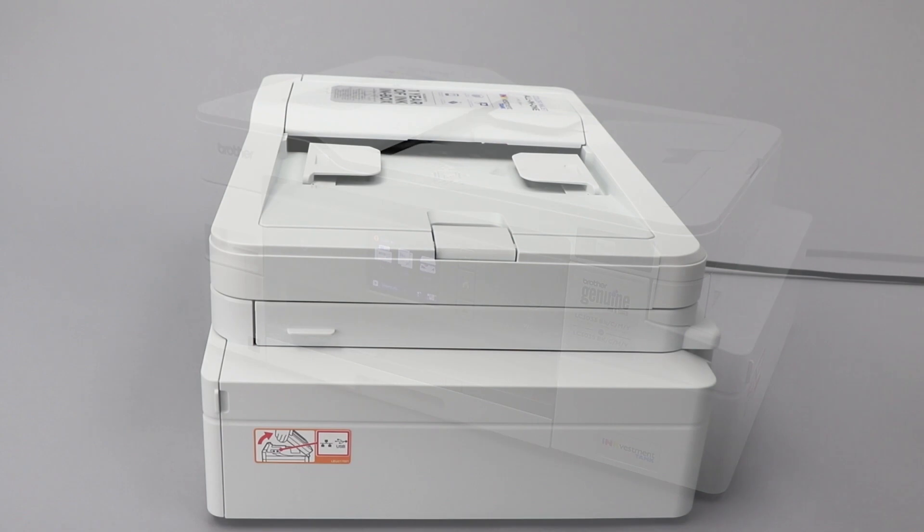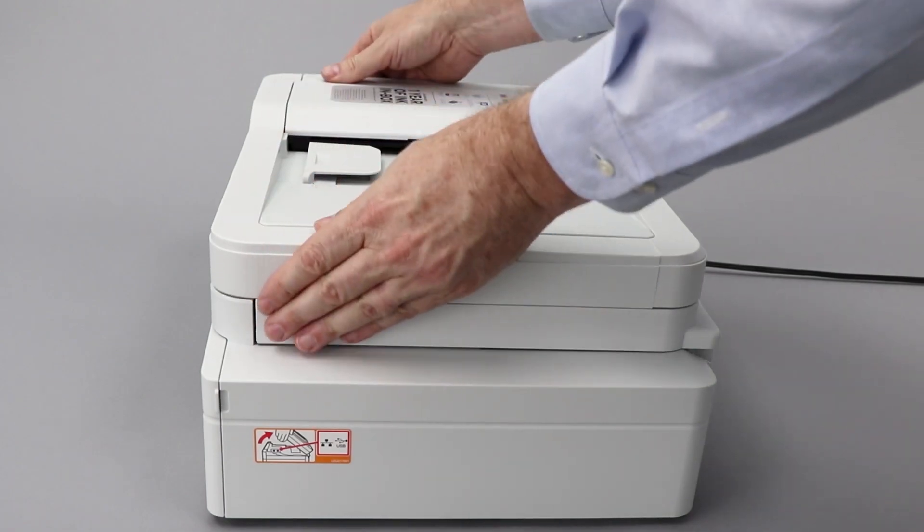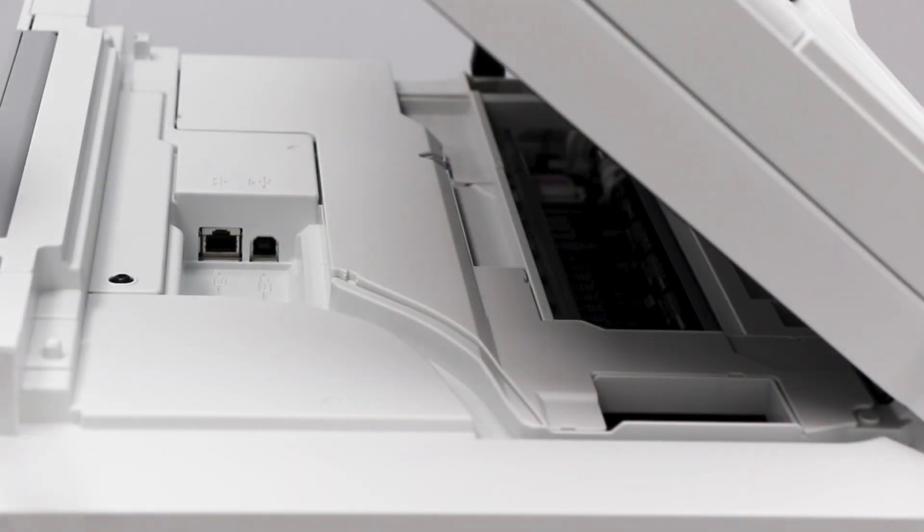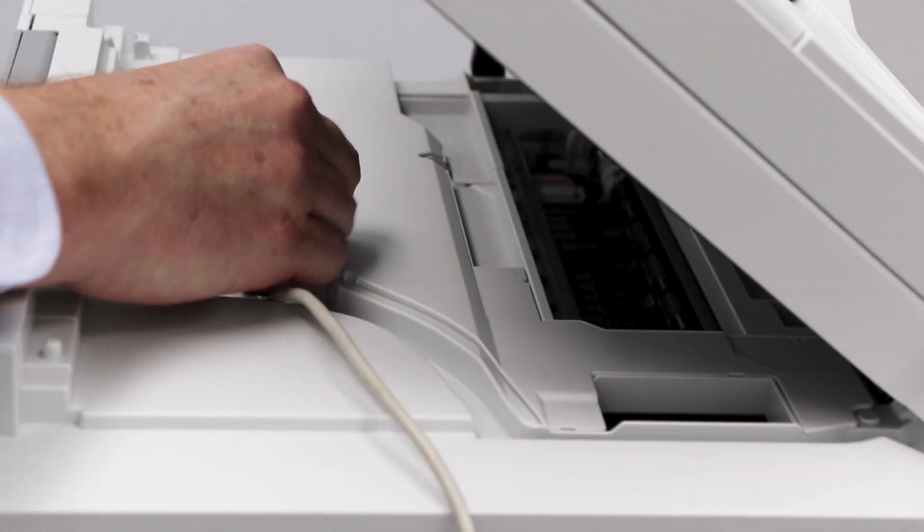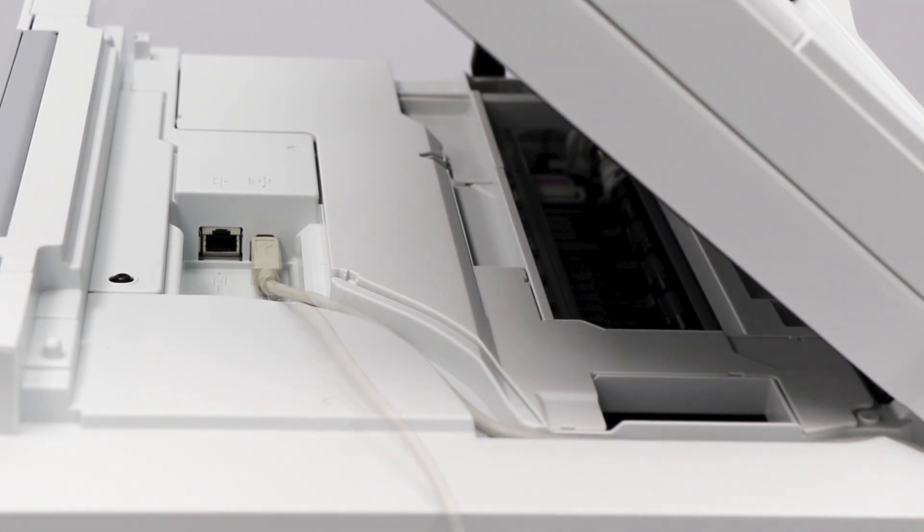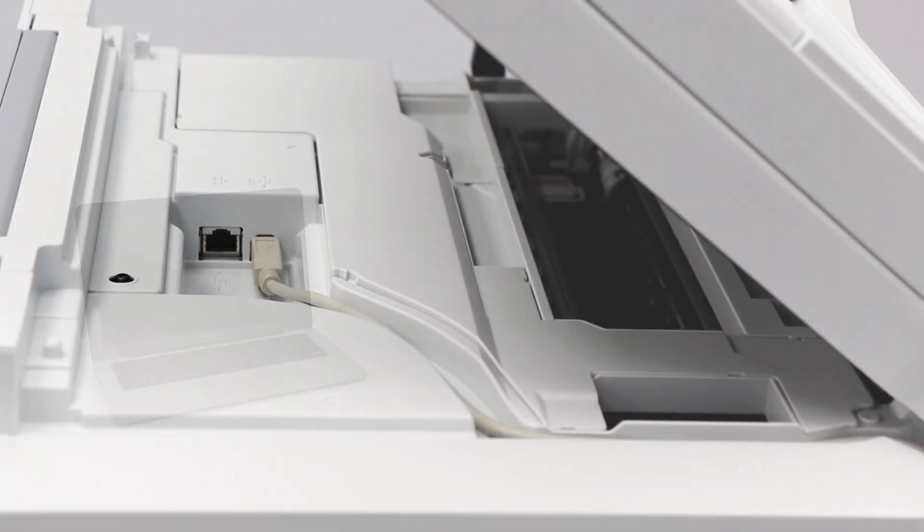We will begin by connecting your machine to a computer with a USB cable. Cable lengths of over 6 feet are not recommended. Verify that your machine is powered on.